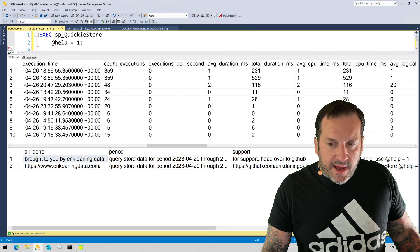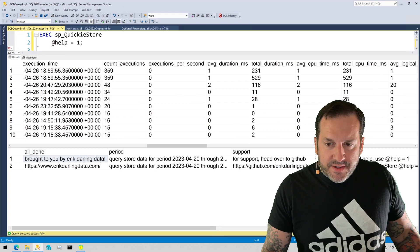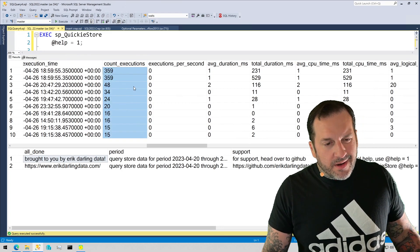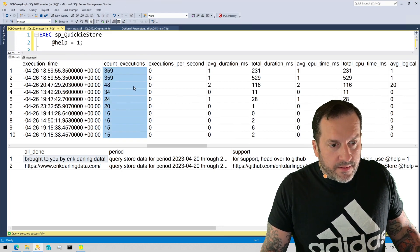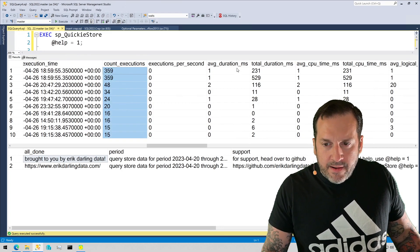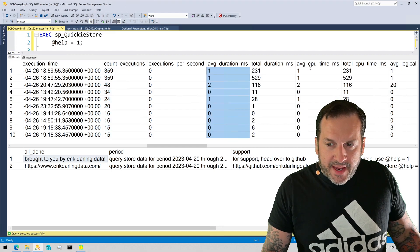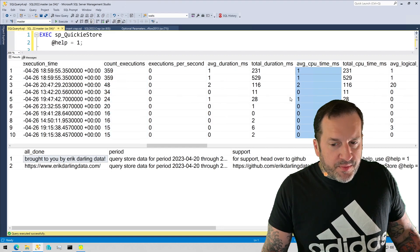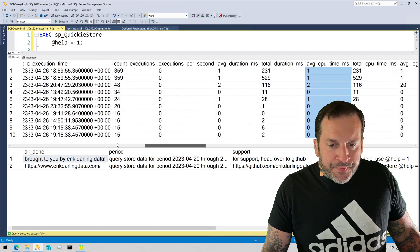And if we look by executions, this might actually prove my point a little bit where we have a lot of executions for some of these things, well not even like a lot for what we're looking at, but the average duration and the average CPU time is pretty high.